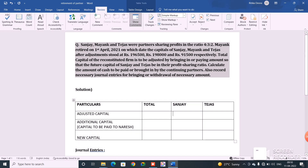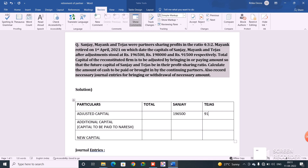Now let us begin with the solution. I have already created the table — you need four columns: one for particulars, one for total, and the remaining two for the continuing partners, Sanjay and Tejas. In the first row we write the adjusted capital of the partners. The adjusted capital of Sanjay is 1 lakh 96,500 and that of Tejas is 91,500. The total capital of the firm is the addition of these two, which is 2 lakh 88,000.